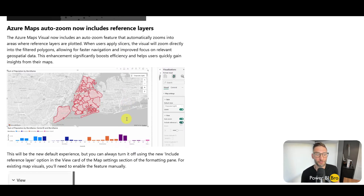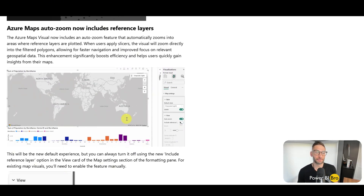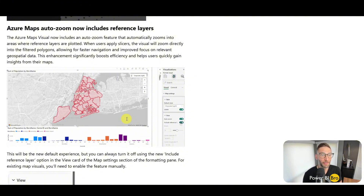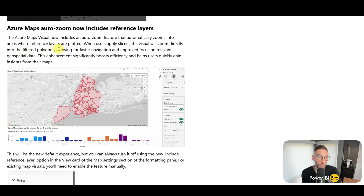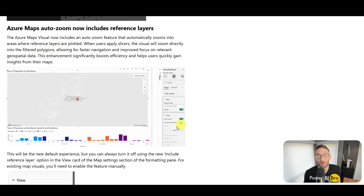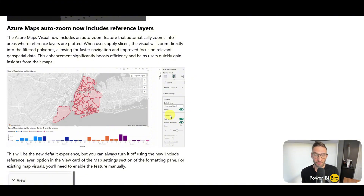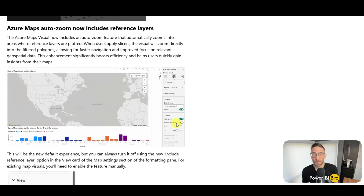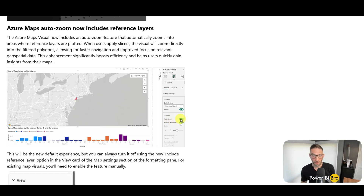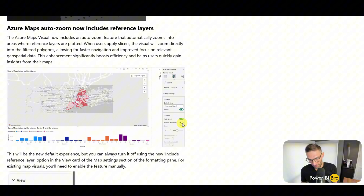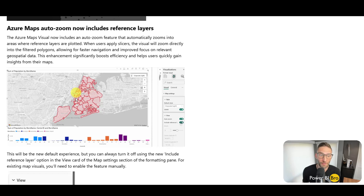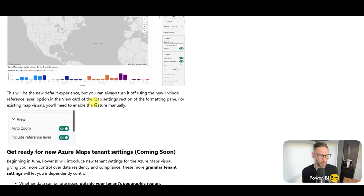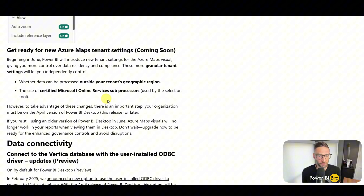I also have videos on maps and auto zoom. Auto zoom is a good feature that automatically zooms into areas where your reference layers are plotted. In the bottom left-hand side, if you go to View you'll see 'Include Reference Layers.' Now with auto zoom turned on, you can also enable this additional setting to include reference layers — previously it would not zoom in for reference layers, but now it does. This is another small update, prepping for other Azure Maps tenant setting updates coming soon.